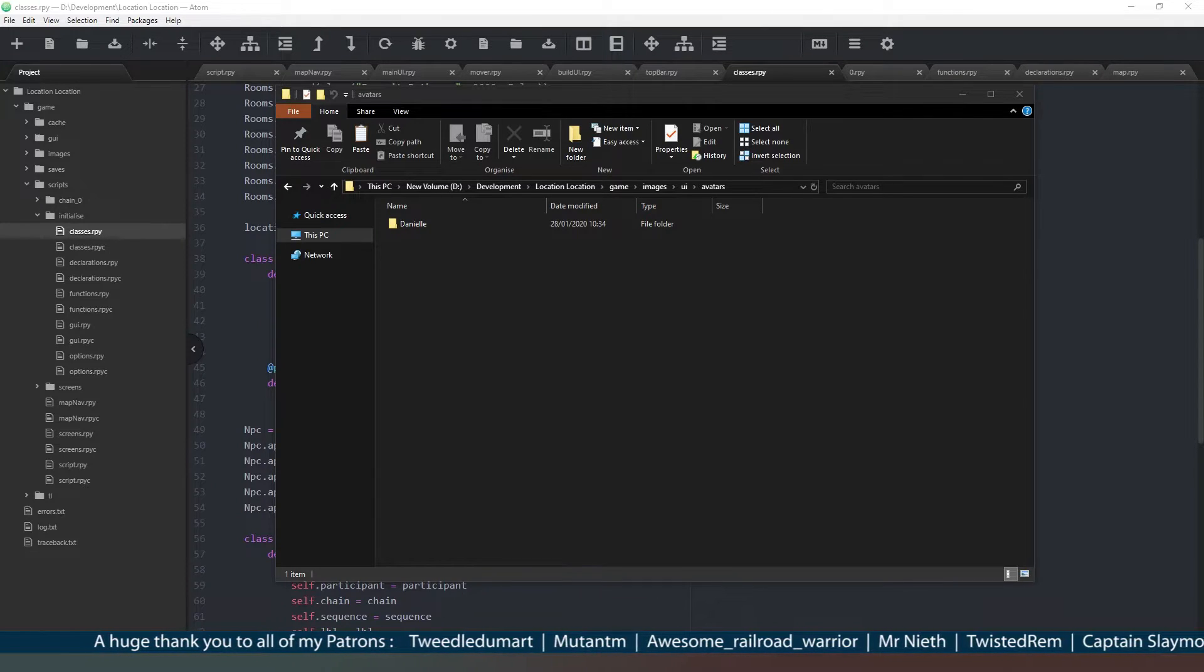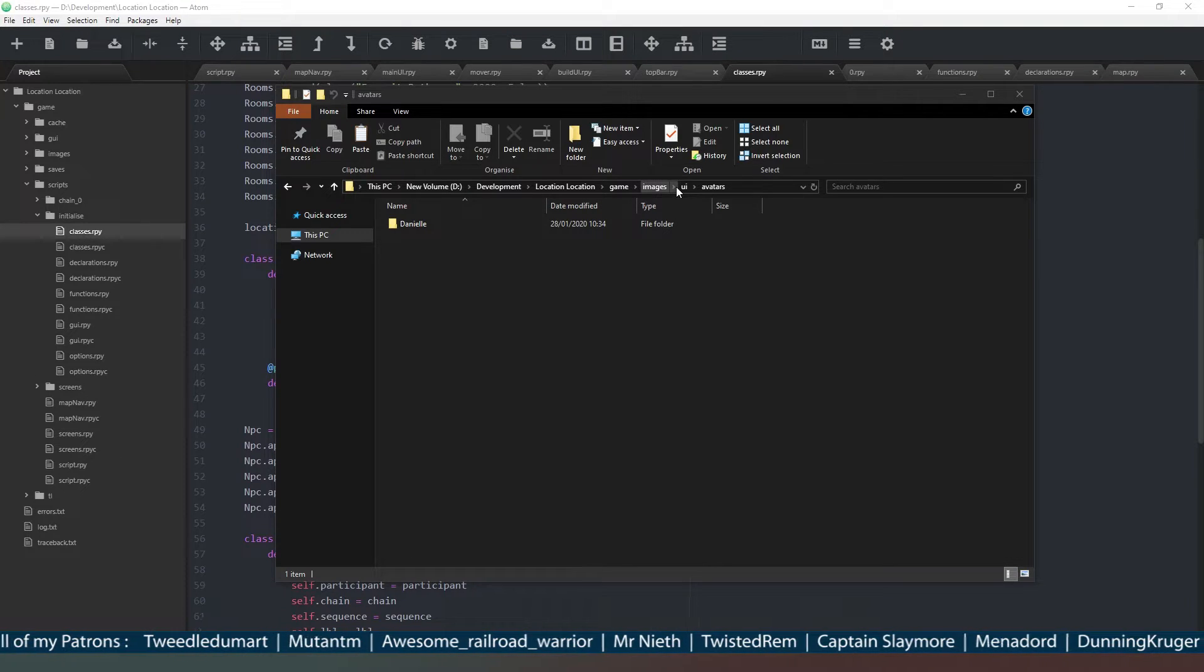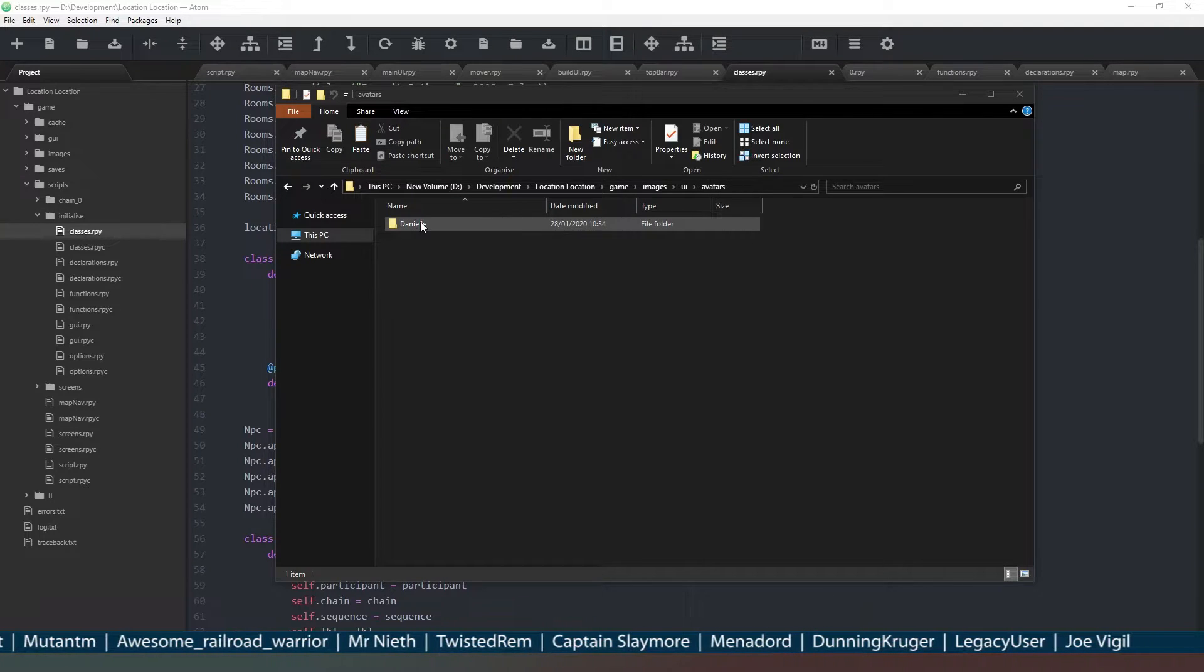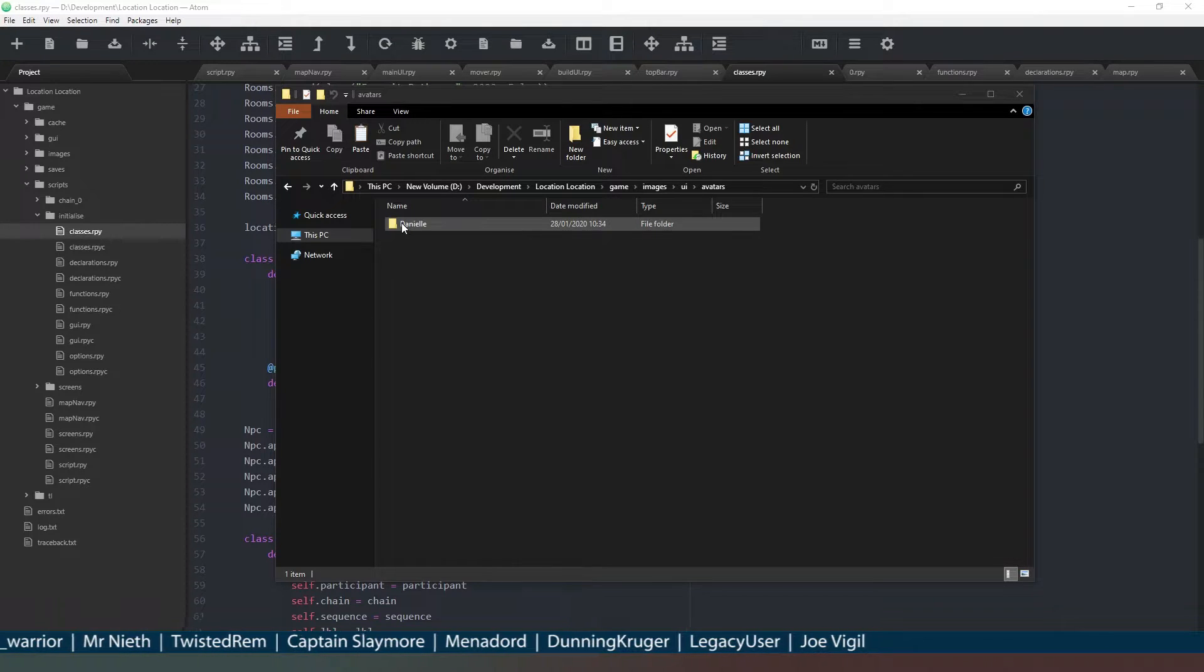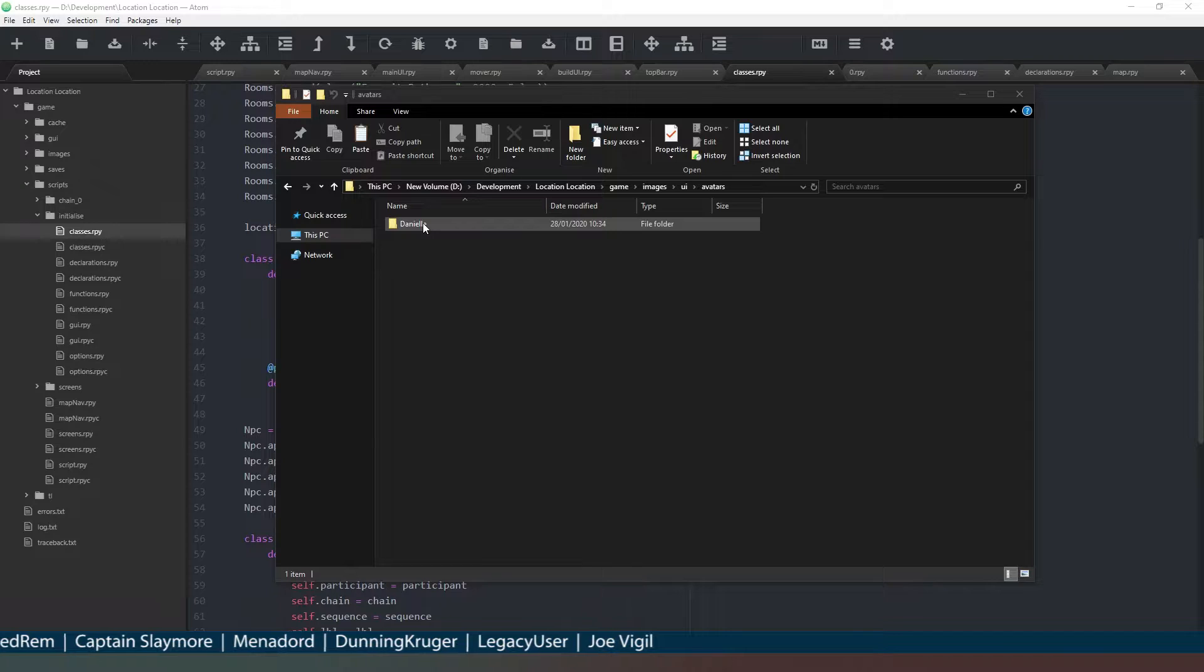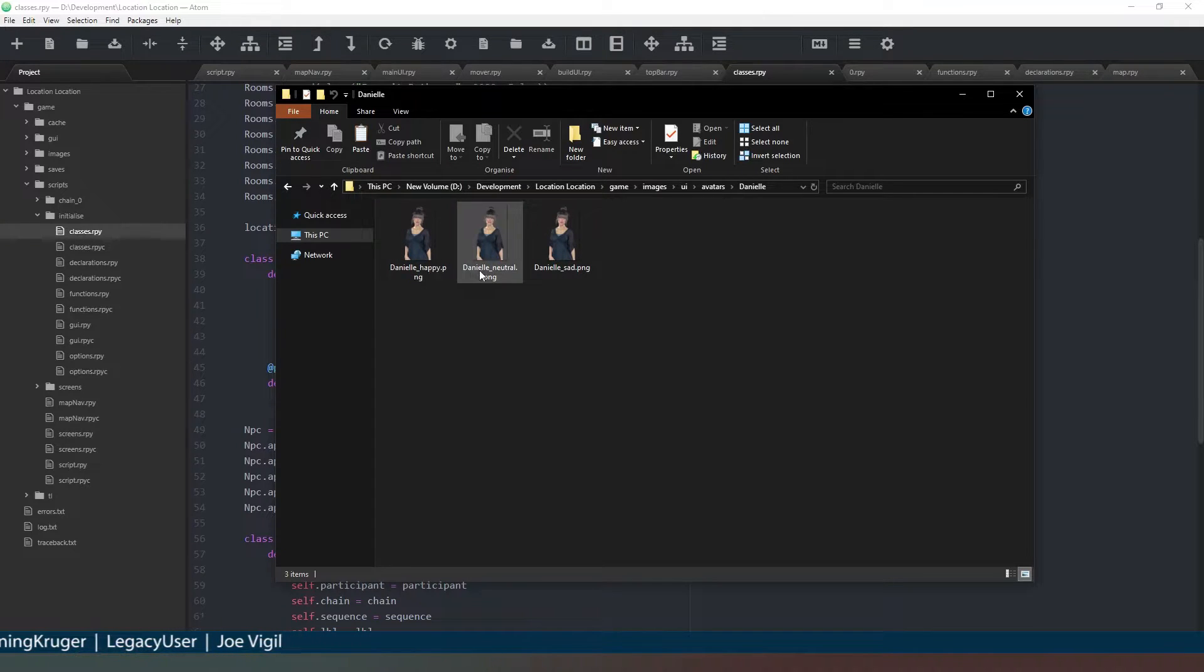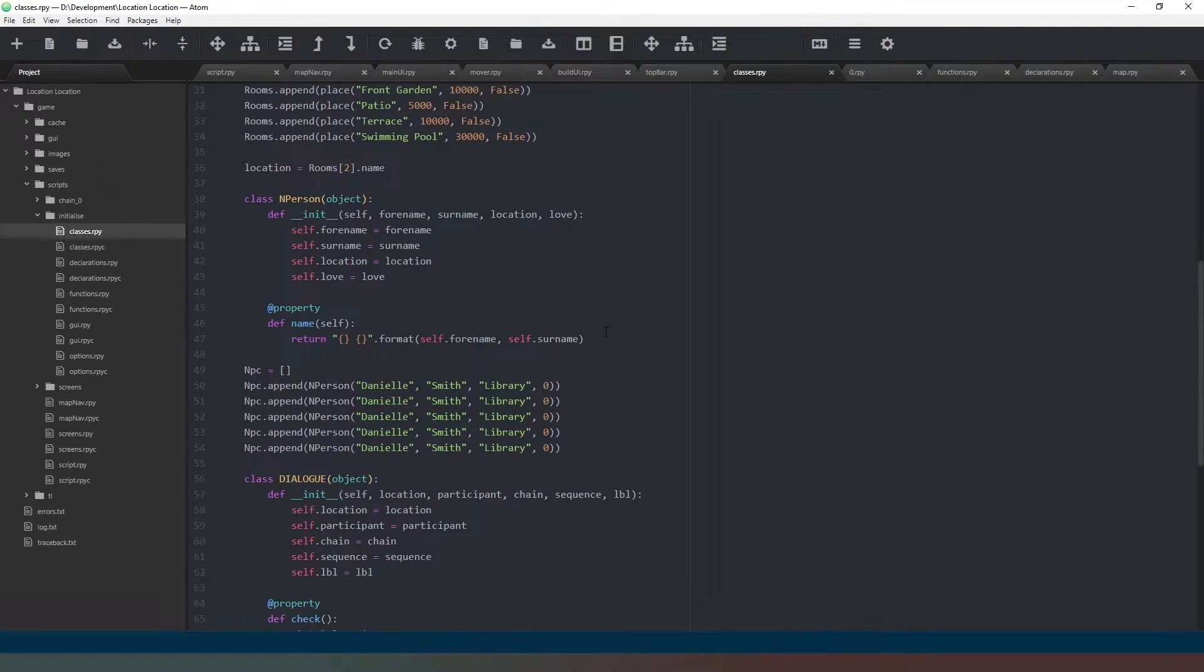So what I've got here inside my images folder, inside a folder called UI and then another folder called avatars, is a folder called Danielle. If you remember, we called all of our characters Danielle with a capital D, so that's the name we've chosen for our folder. Inside that folder we've got three images: one happy, one neutral, one sad, all called danielle_underscore and then the mood.